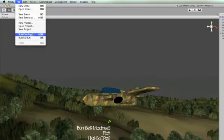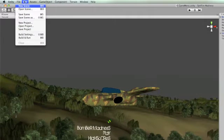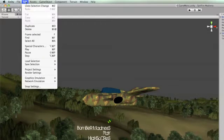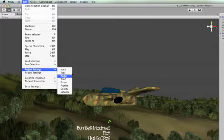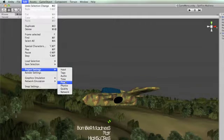But let's just change the icon. So first you go Edit, then Project Settings, then Player.